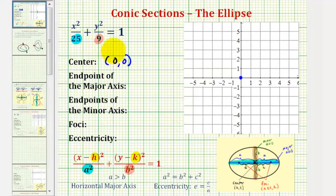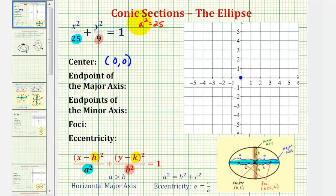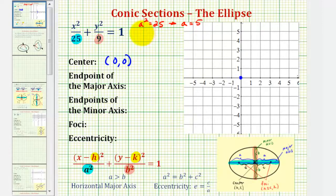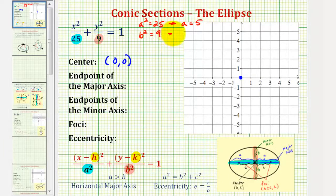By the form of the equation, we know that a squared is equal to 25, and since we're only concerned about the positive value of a, this means that a is equal to 5. We also know that b squared is equal to the smaller denominator of 9, and since we're only concerned about the positive value of b, b is equal to positive 3.